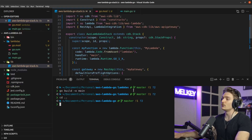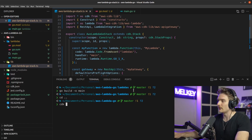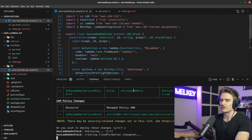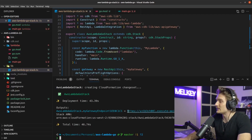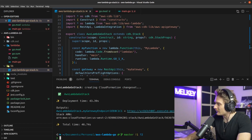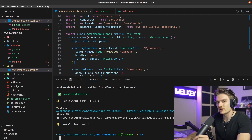Now you have your CDK code and your Go binary — all that's left is to deploy. Run cdk deploy and watch the magic happen. You'll see a security-related confirmation prompt — click yes. Always put y, never put n. And there we go, deployed.